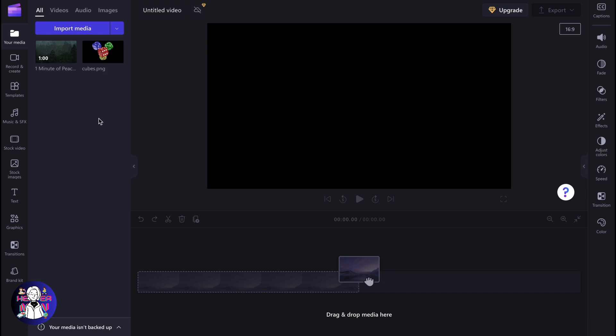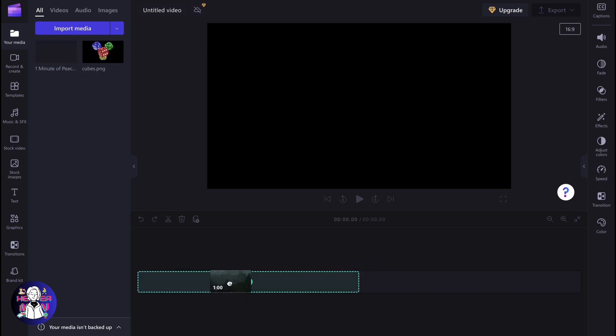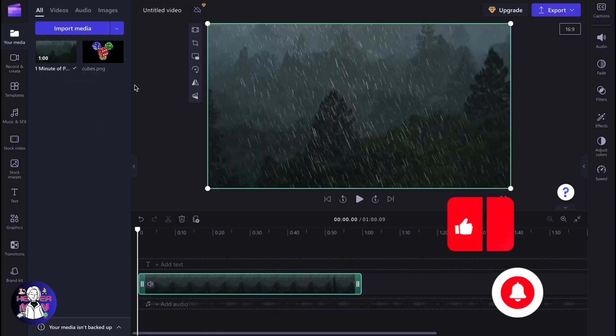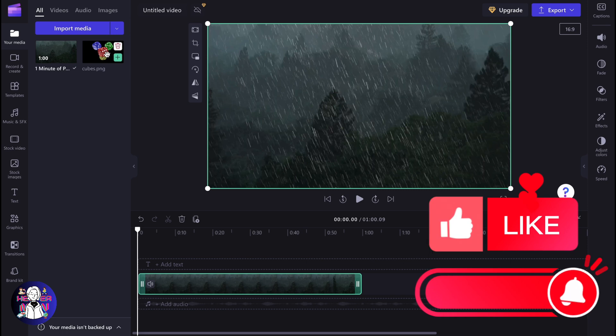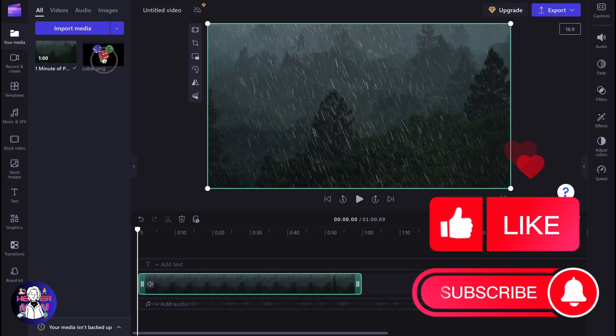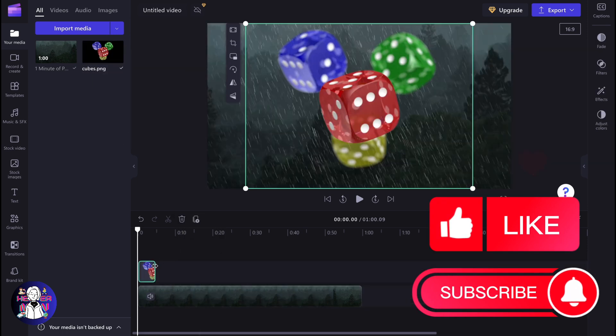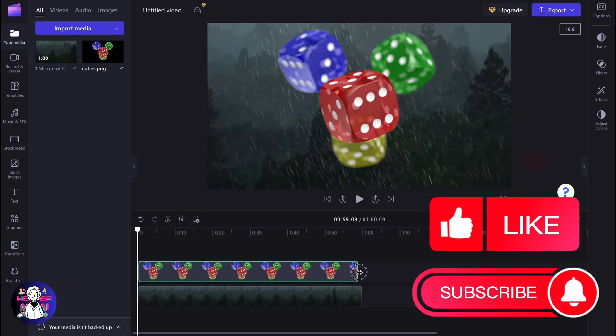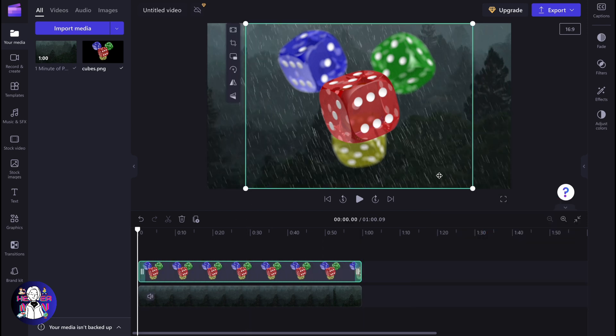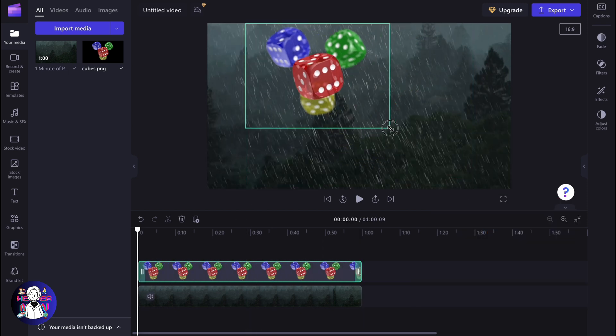So the first thing we need to do is just simply add our video on our timeline and we have the image inside. So we need to move it a little bit higher on our timeline than we have the background and after that change the duration.